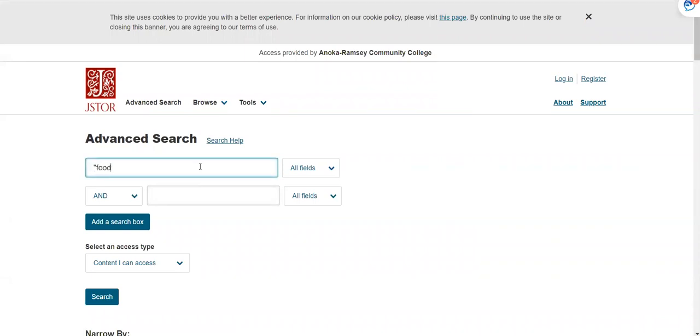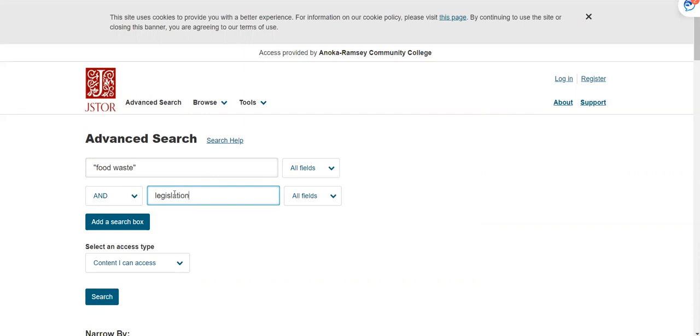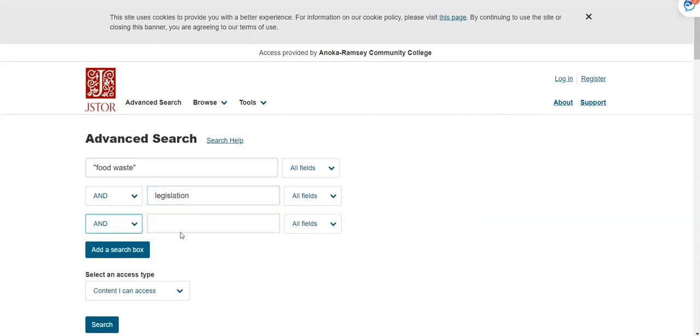I'm going to use food waste and I'm putting that in quotes to search for resources where those words are found together. I'm going to type legislation. I'm going to add a third term, United States. So I want to look for those three terms together in an article.